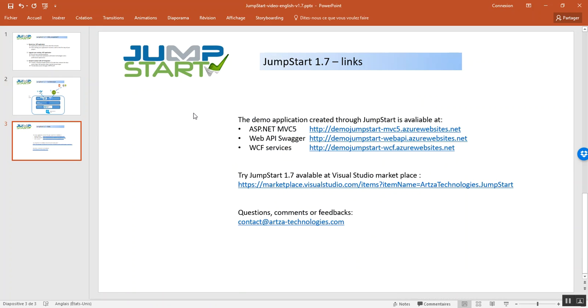If you want to go ahead and check by yourself, here you can find the URL for the three websites that are published.